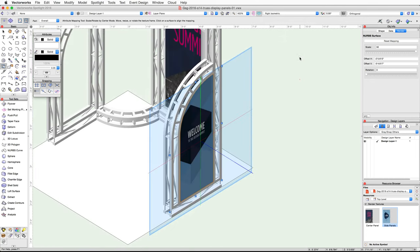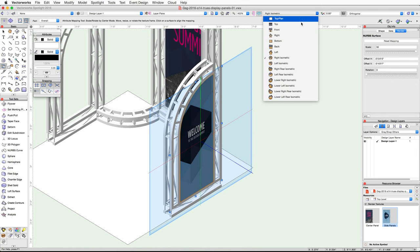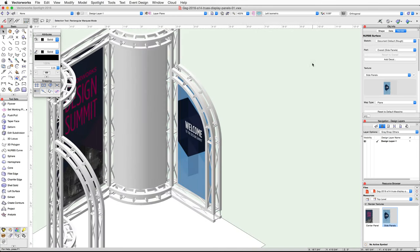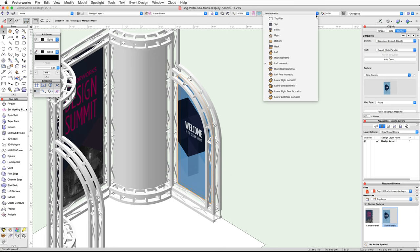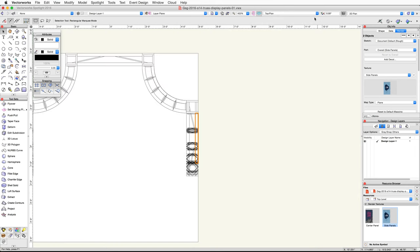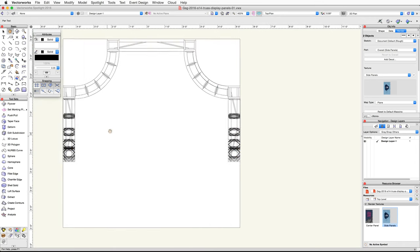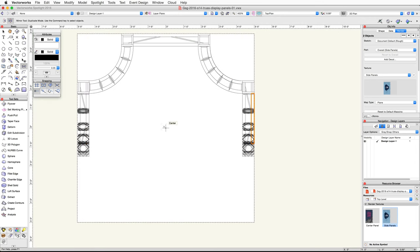Let's mirror these objects to the panel on the other side. Select both the surface and the panel, go to a top plan view, and activate the Mirror tool. Use the center of the floor for the mirror axis and duplicate these objects to the other side of the booth.